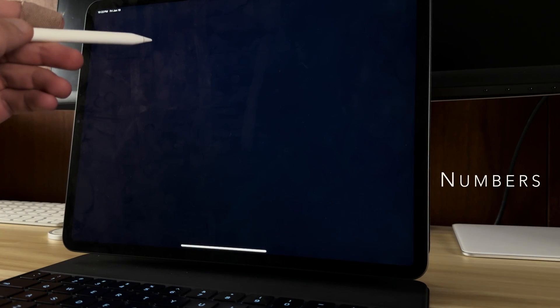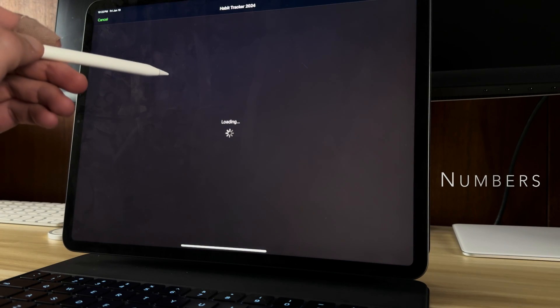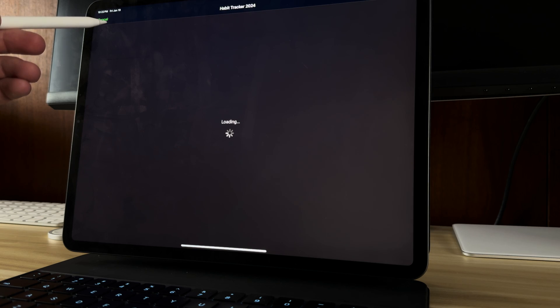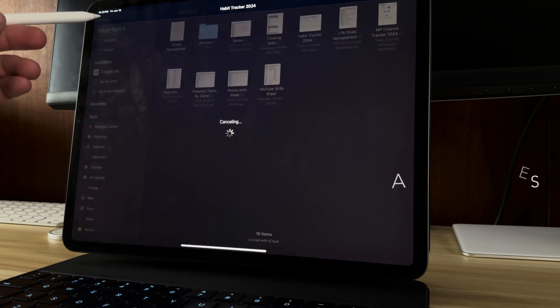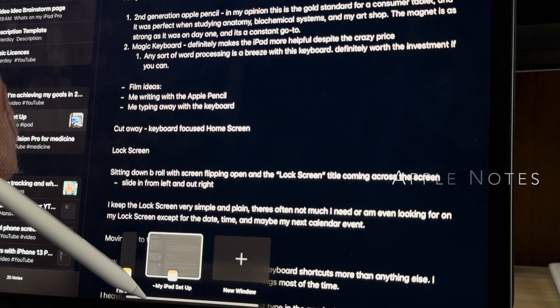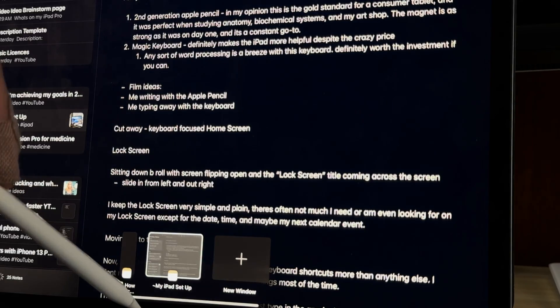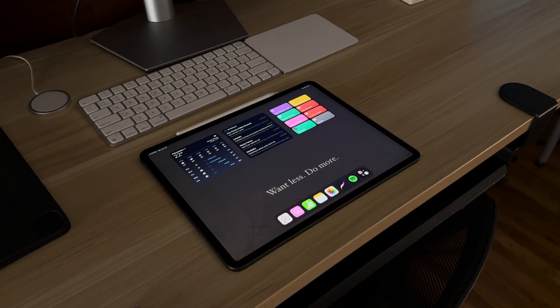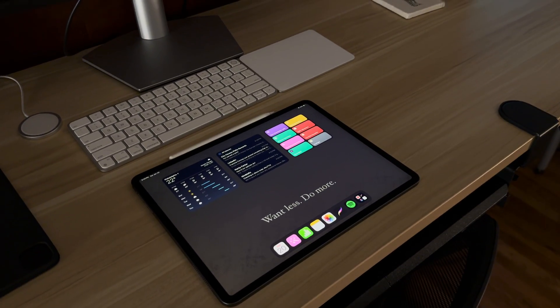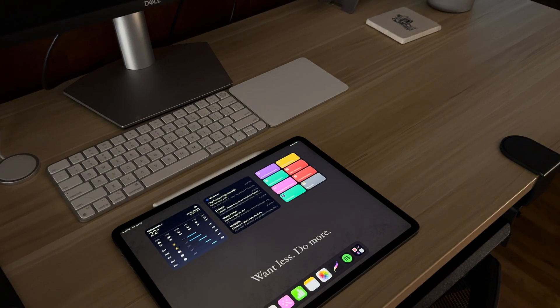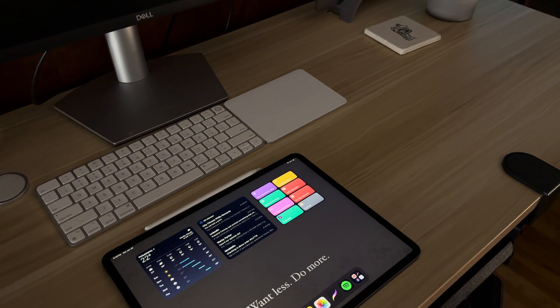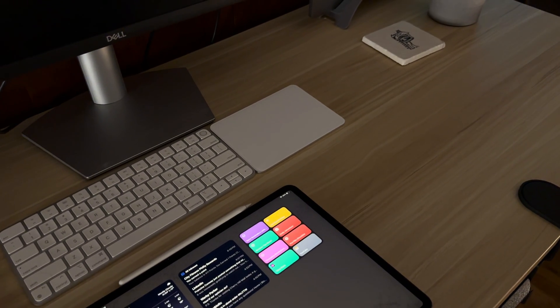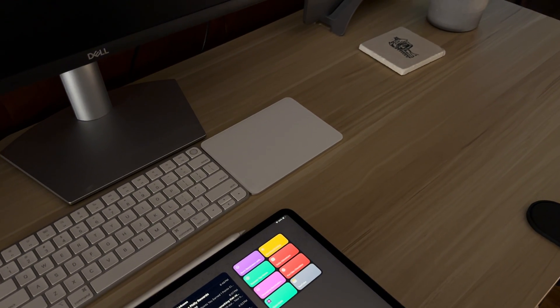Then I have the numbers app, which is where my habit tracker and my finance trackers live. So I always want to be able to access those. Then I have the notes app, which is where I plan all my YouTube content, have all my medical knowledge and all of my other random ideas and anything else I can think of or need to jot down. So it's probably the most important app in my ecosystem.